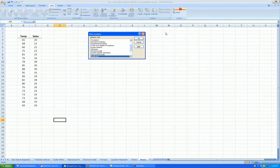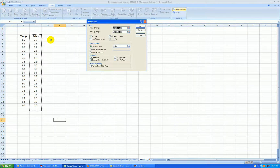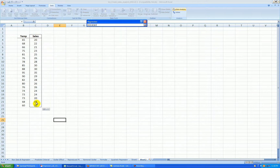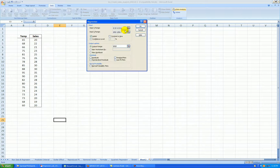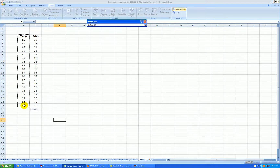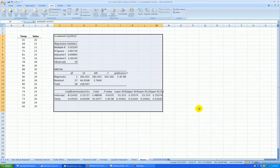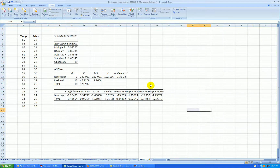Now we'll run the regression again: Data, Data Analysis, Regression. This time we're not looking at the residuals — we don't care if there are some more outliers that show up, so I'll uncheck that. Y is that column and this is X. Press OK. There's my output, and again I'll clean this up just a little bit.